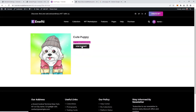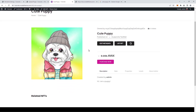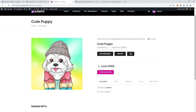We also get a button helping us get to the listed NFT easier. If we click it, we see the NFT with the price we set in the previous page and the Purchase Now button, showing that it can be purchased. So, let's just do that — purchase it.